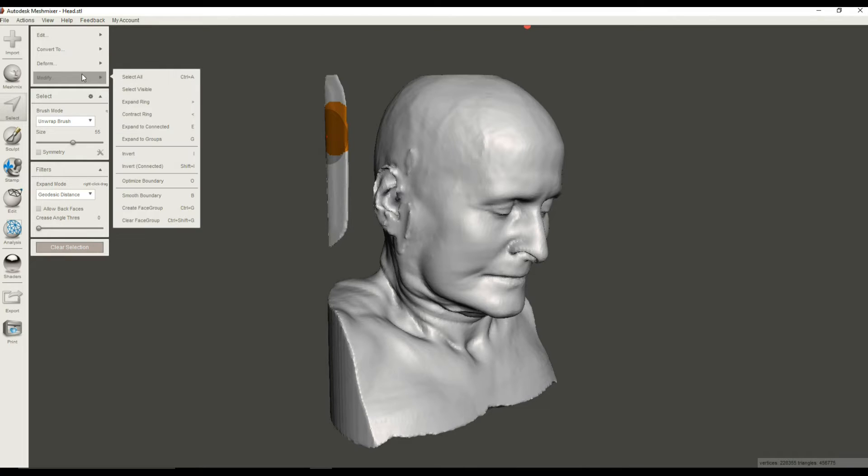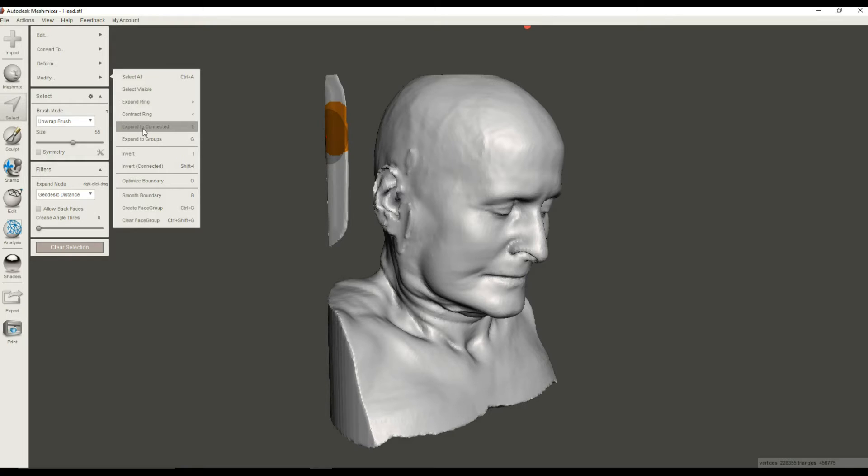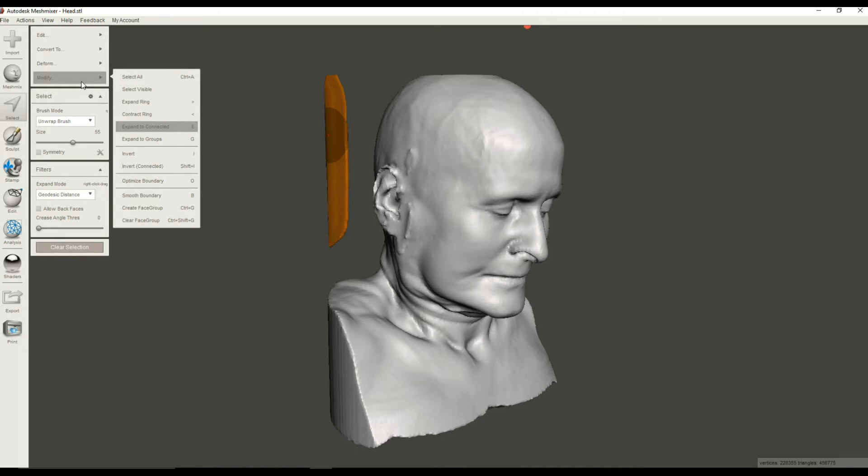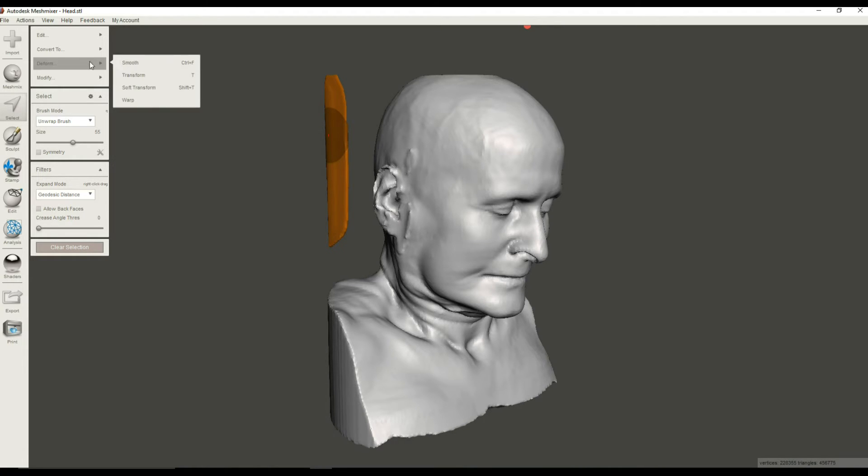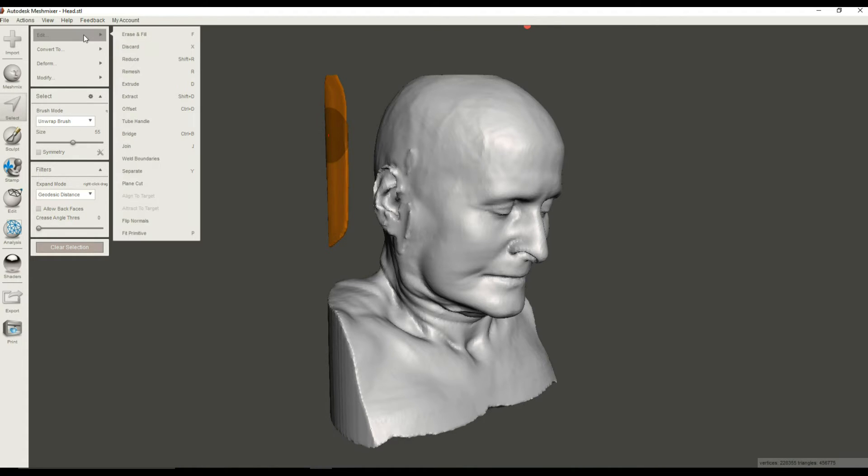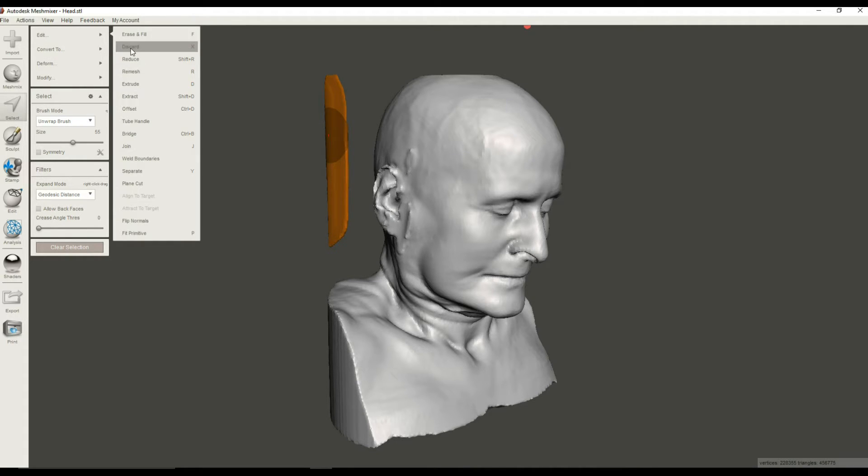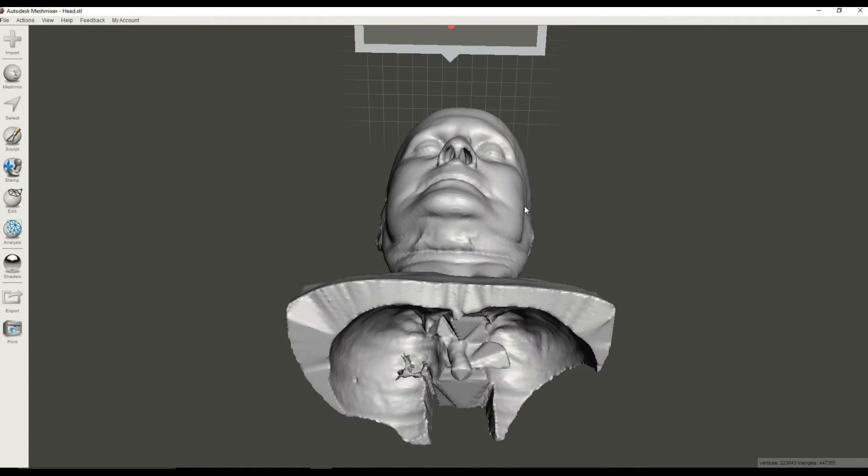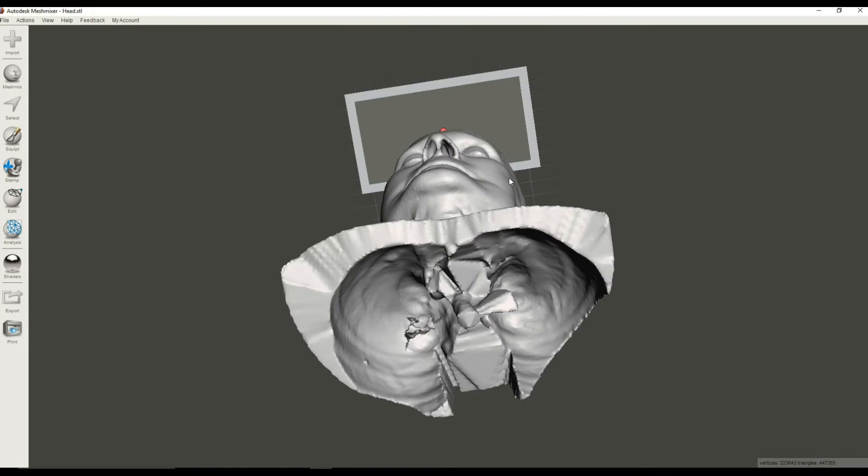E is an echo, or you can also use this Expand to Connected menu item underneath Modify. So expand to connected, and then I want to delete it. And again, you can delete it by using the X key or use the Discard menu item underneath the Edit menu. Okay, so now we got rid of that.